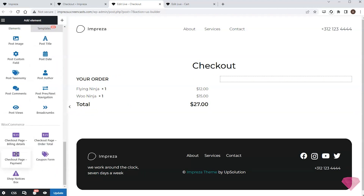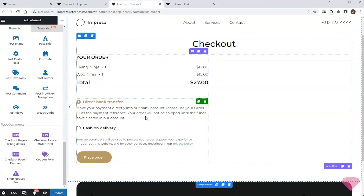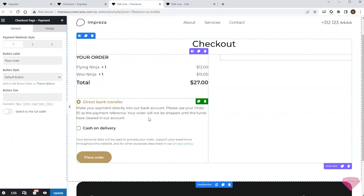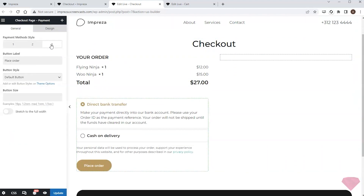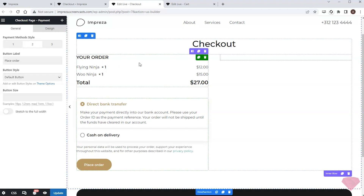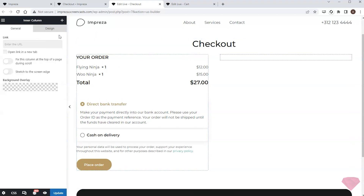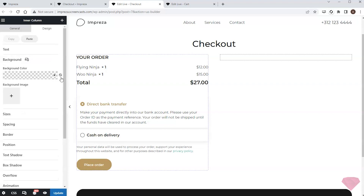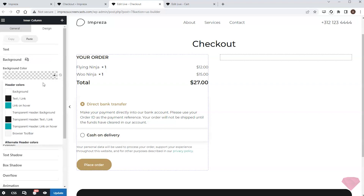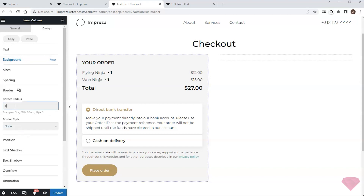I'll add some space below, then add a checkout page payment element and choose a suitable style in its settings. Next I'll open the column's design settings to specify the background color, and also specify a border radius to round the corners.